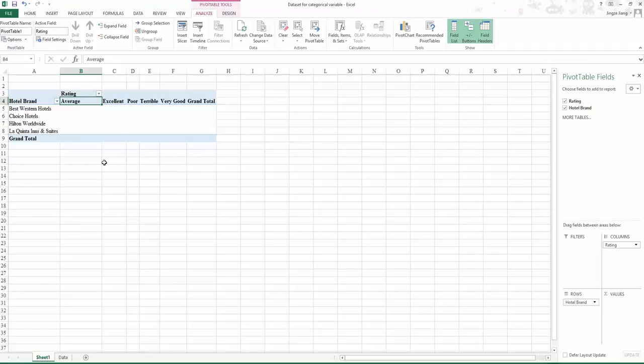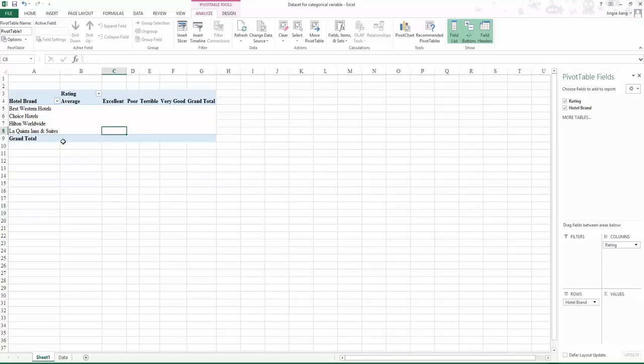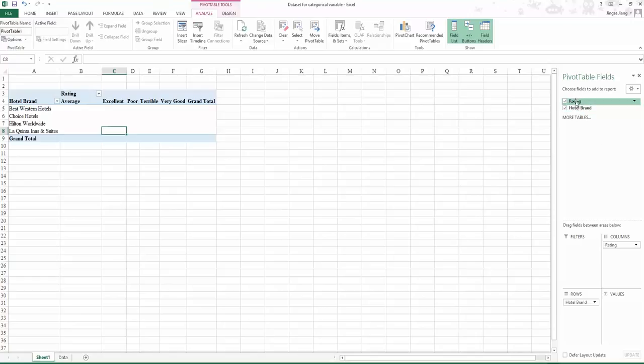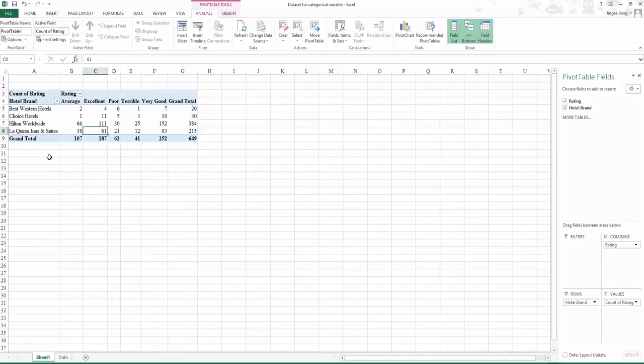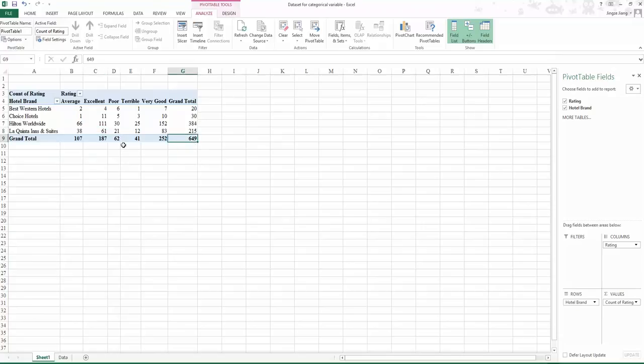Now we finish building the frame for the cross tabulation. Next, we will fill in the numbers. Instead of manually counting, fill in the area called values. You can drag either rating or hotel brand to this area, but not both. For instance, drag rating here. That is the cross tabulation. The total observation we have here, 649, is our total sample size.